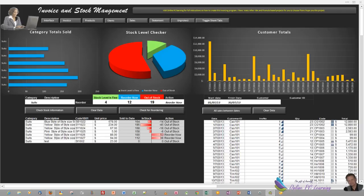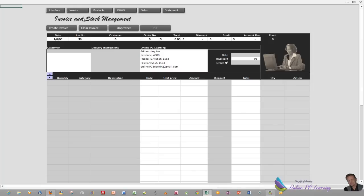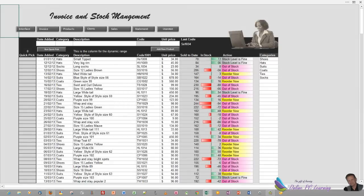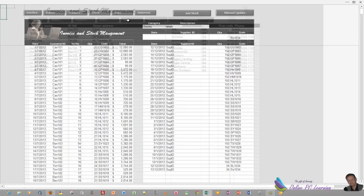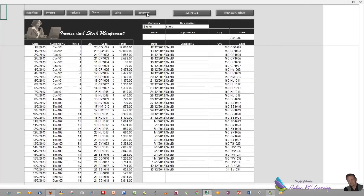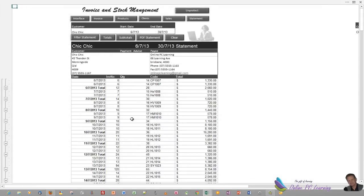Greetings, this is Trev from OnlinePCLearning.com. So far to date we've been able to set up our invoice sheet, we've also set up our product sheet, our client sheet, our sales sheet, and we have our statement up and running.